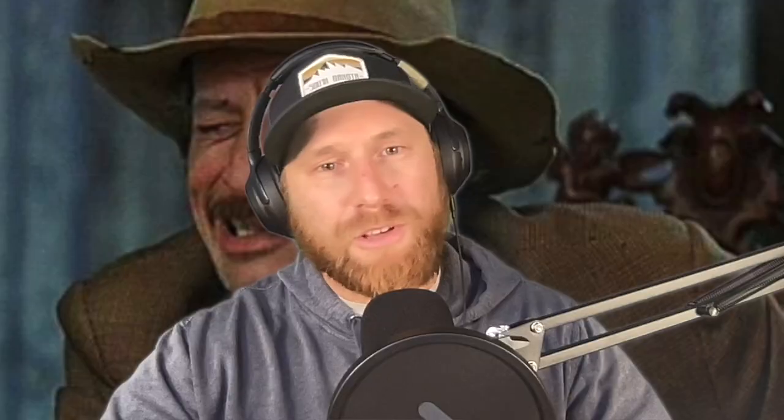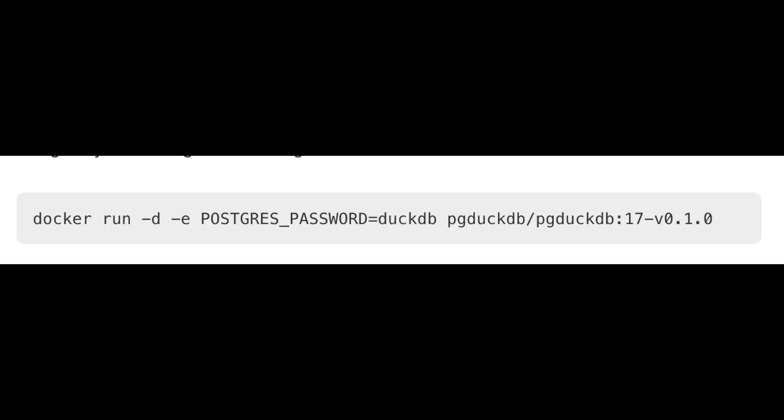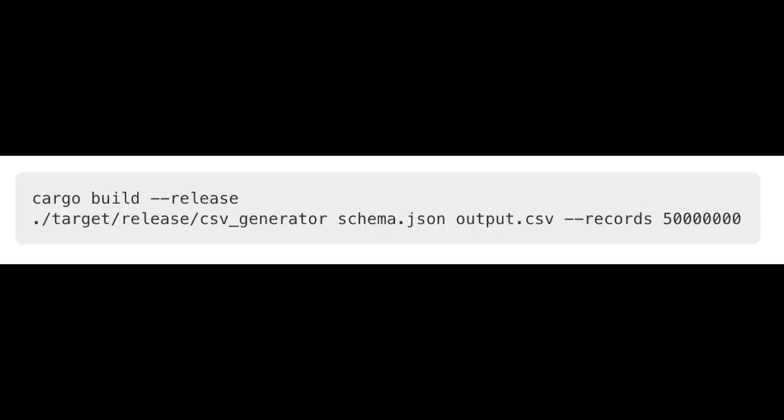To create the 50 million record dataset, I'll leave a link in the notes — I built my own Rust tool called Data Hobbit. You give it a JSON schema and tell it how many records you want, and it'll pump out 50 million records as a CSV that I could import into Postgres. Go check out the GitHub link for Data Hobbit. I'll show the command on screen — you can run a Docker command with the pg_duckdb image and it'll pull it right down.